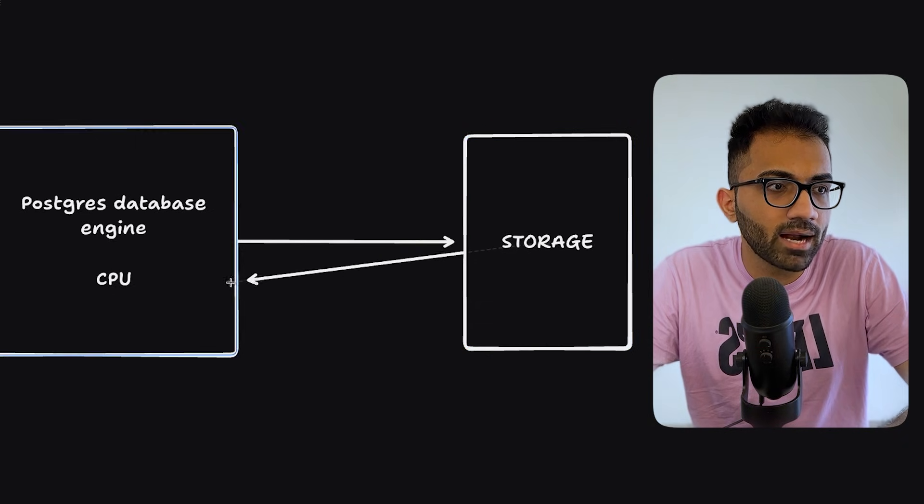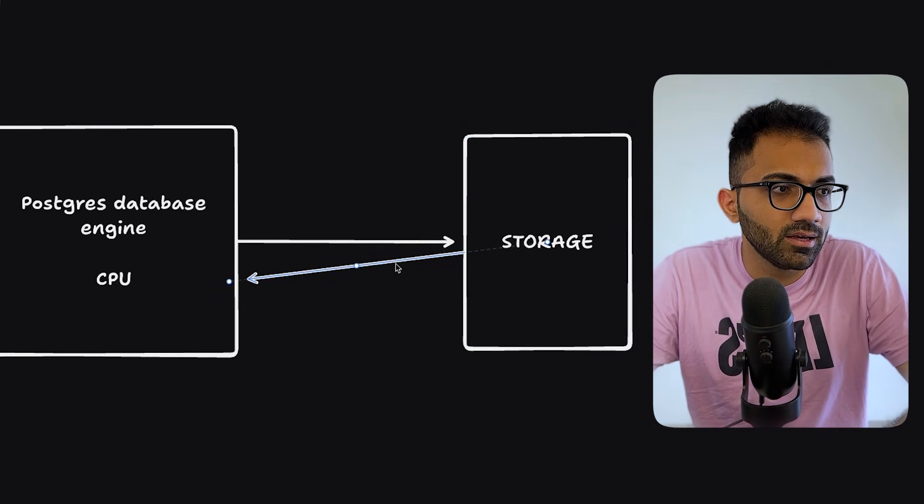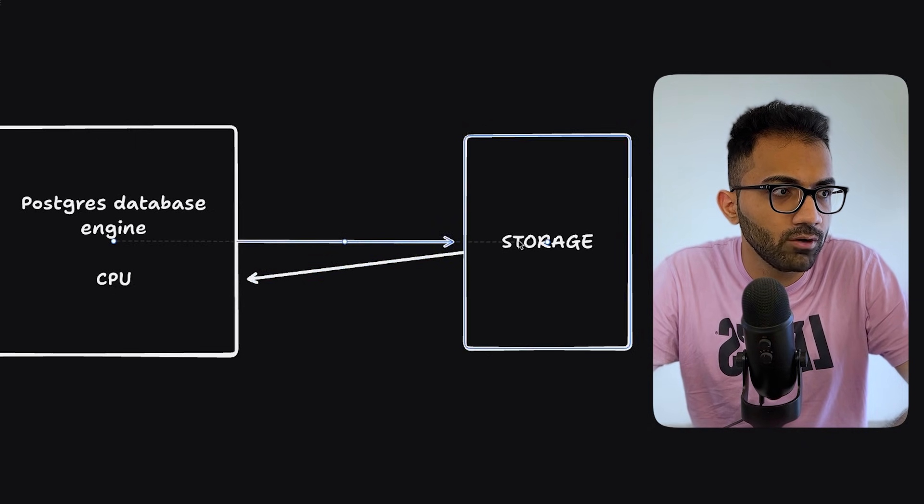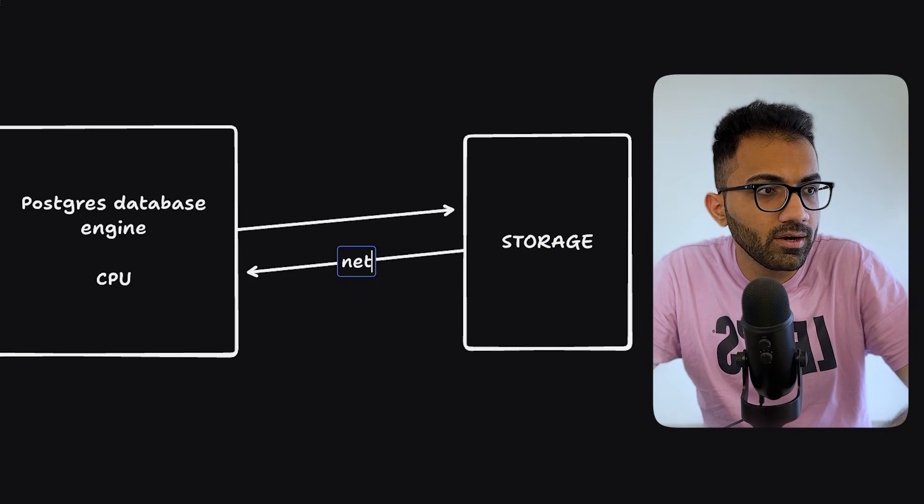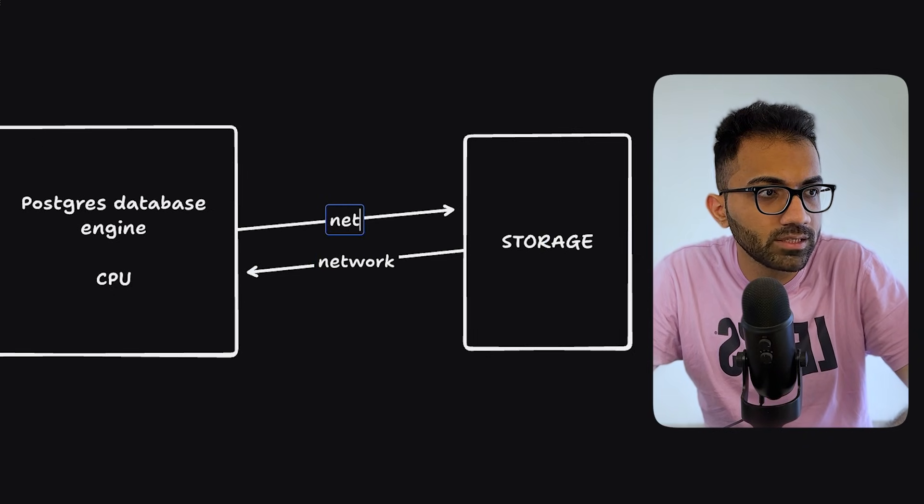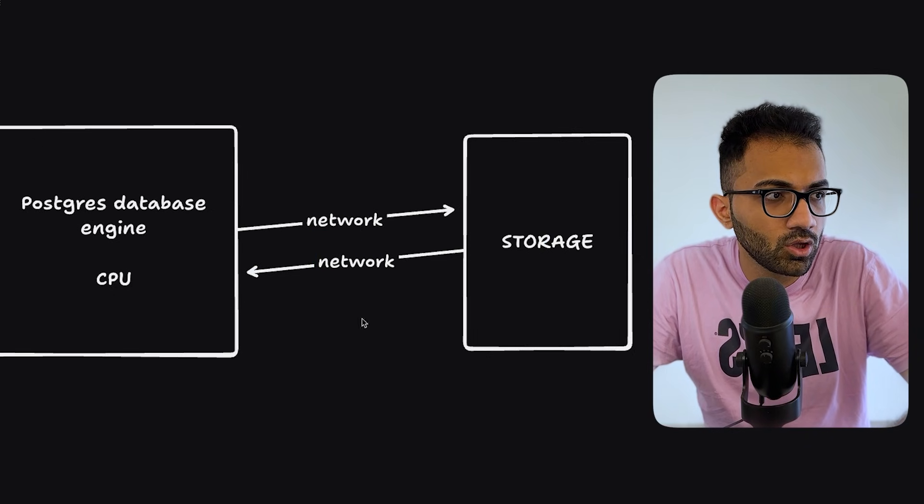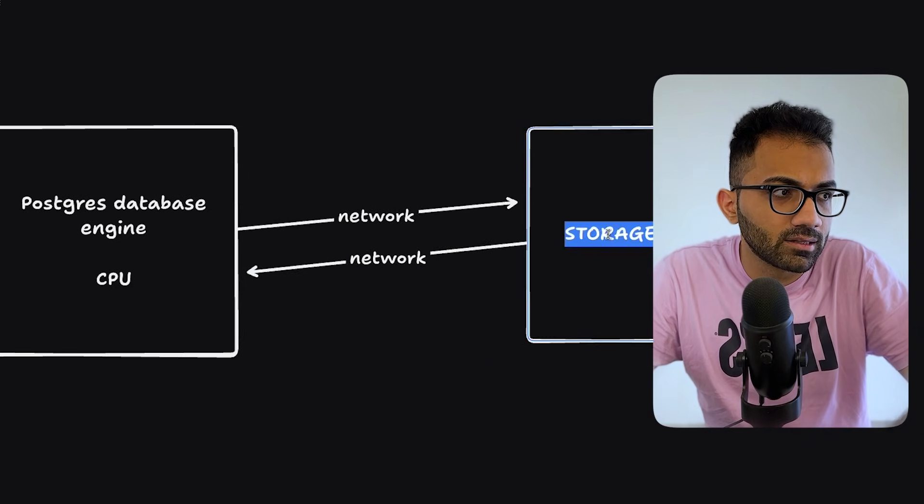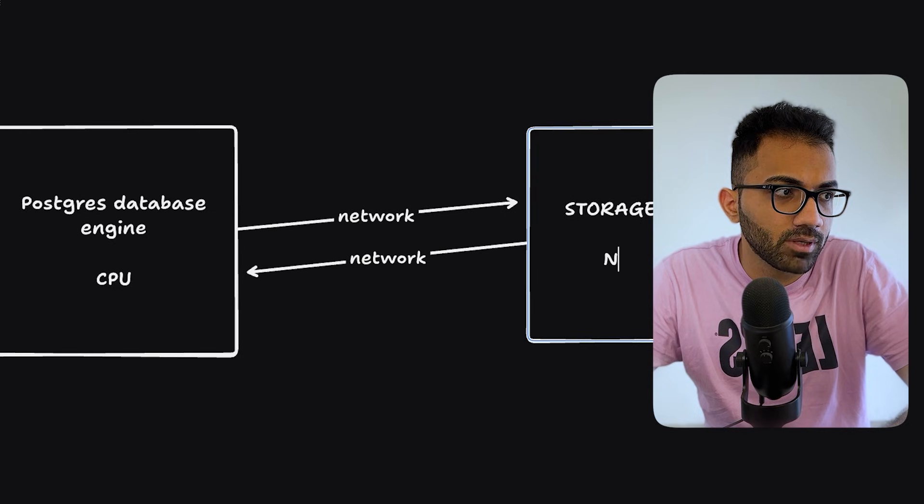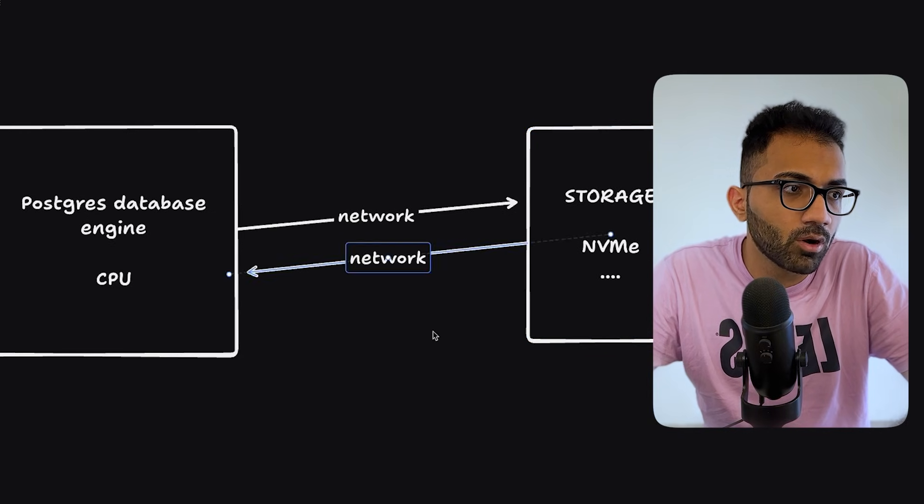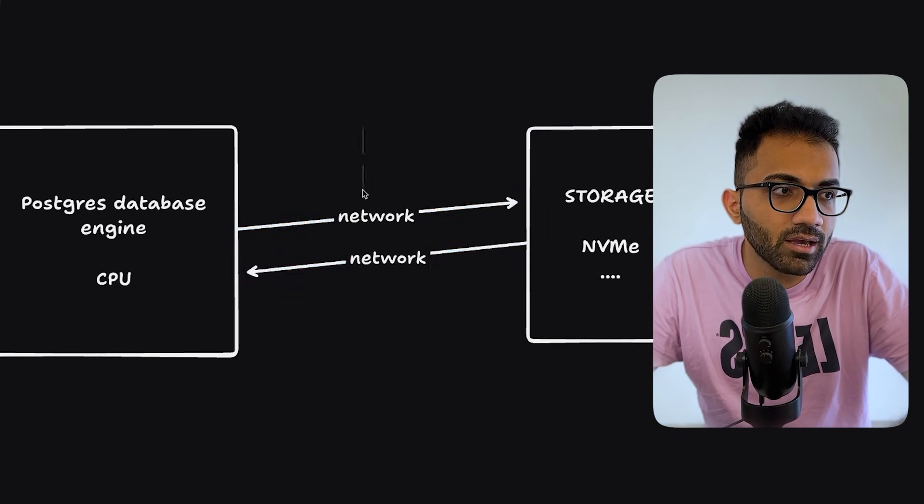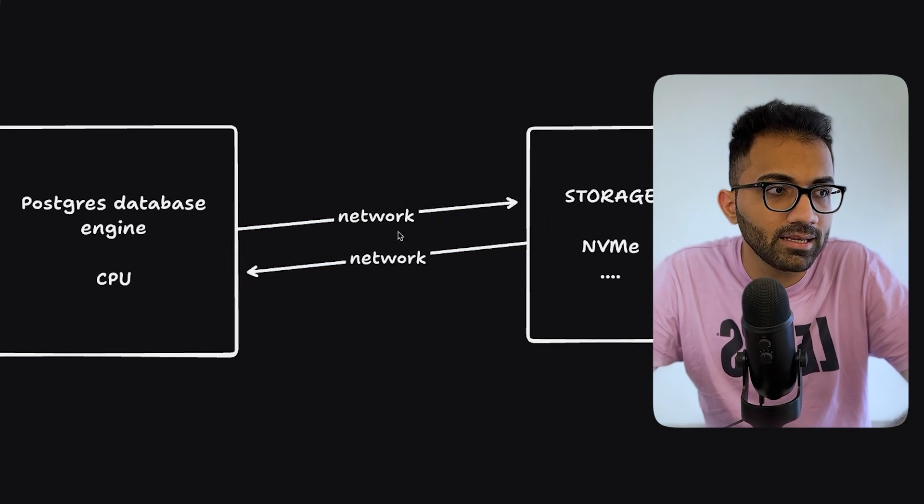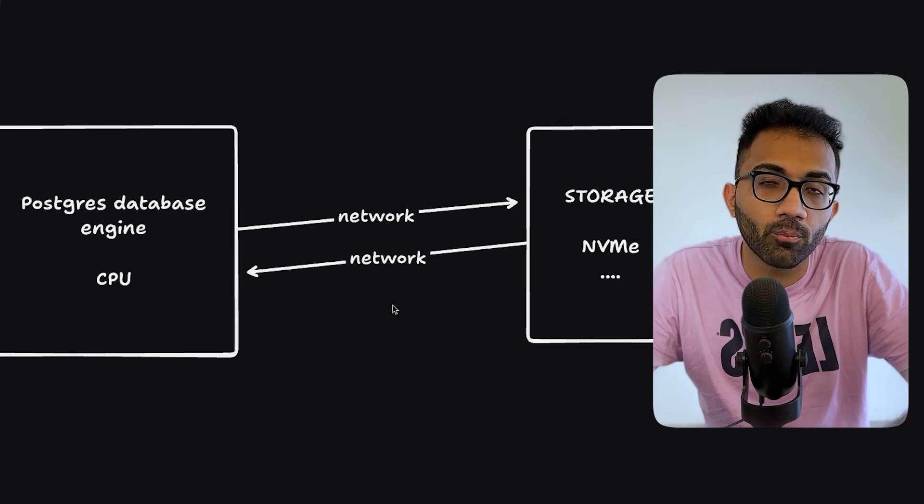One pattern which has been there is that the storage goes to and fro over a network. So this is a network-based storage. This backend on the storage could be anything. It can be NVMe or it can be something else also. But the problem is that the network here is involved, which means that anytime you're doing an operation, this is an IO operation happening over a network.